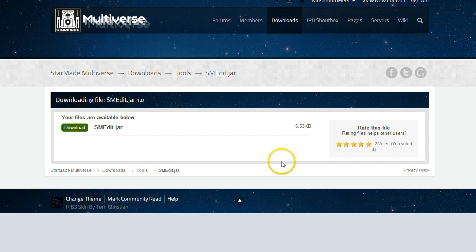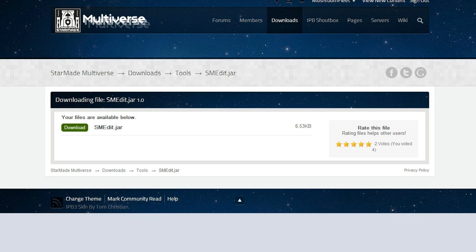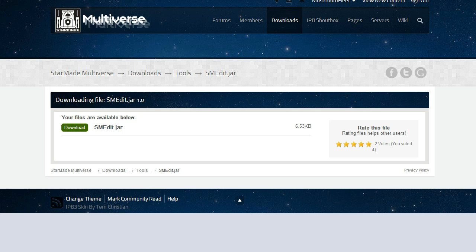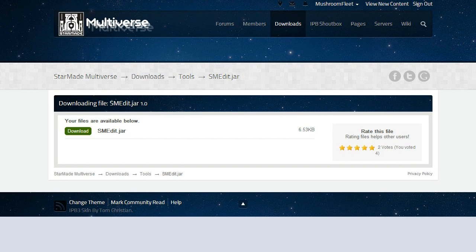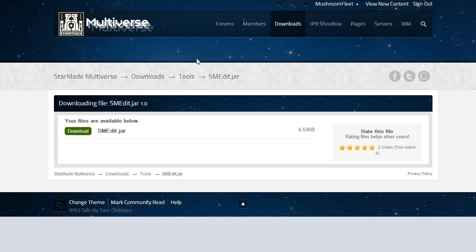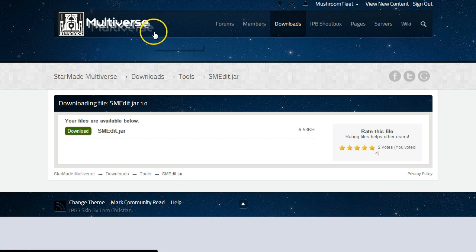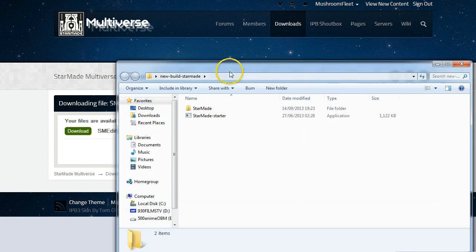Okay, and what we're going to do is we are going to go to our downloads folder and then we're going to copy the files into our StarMade installation.